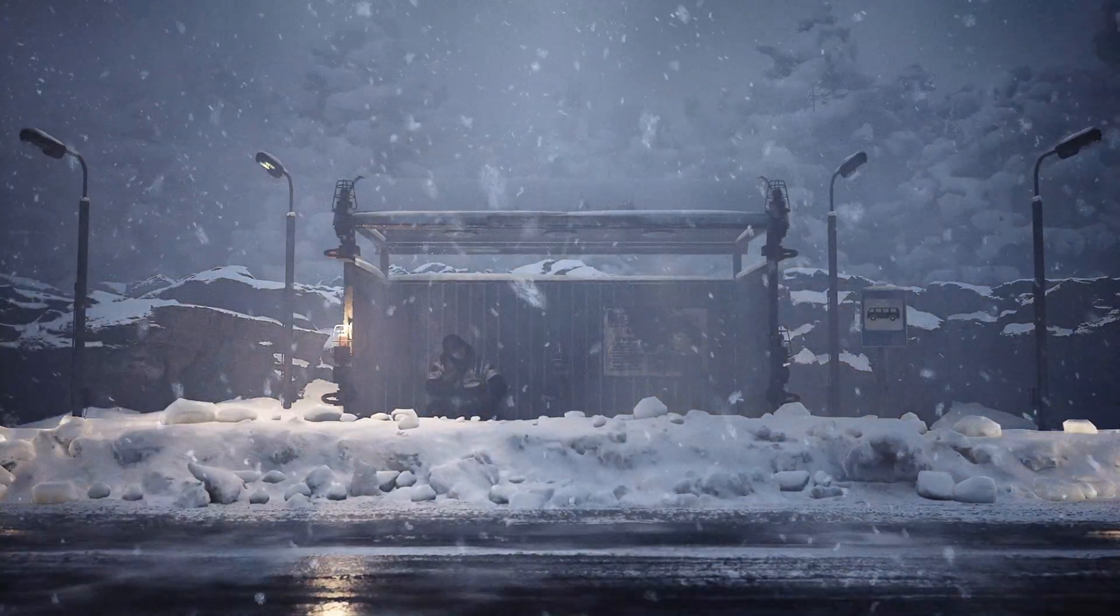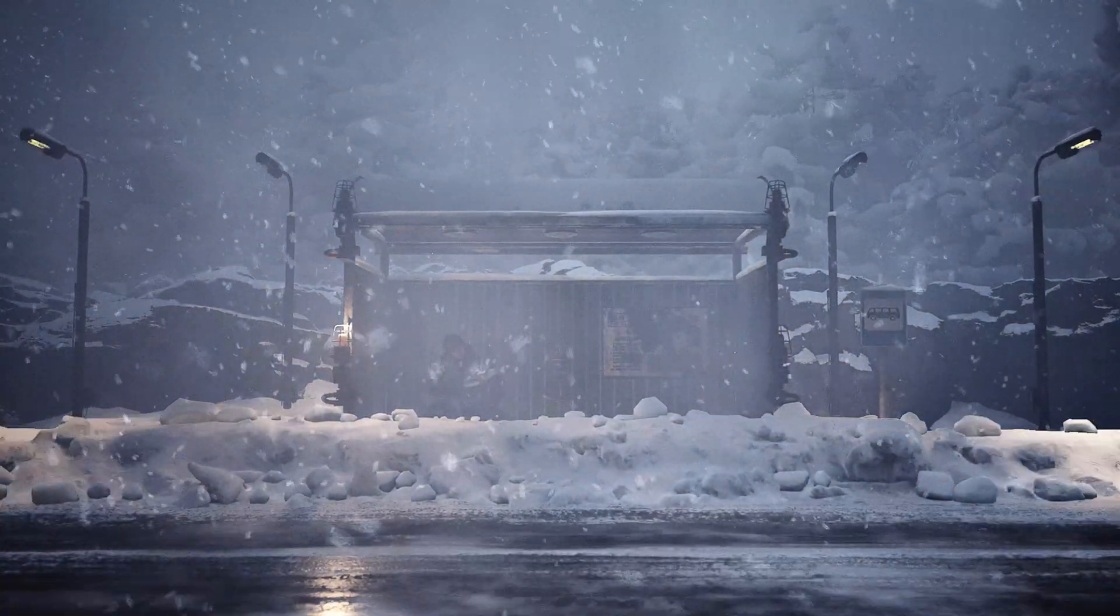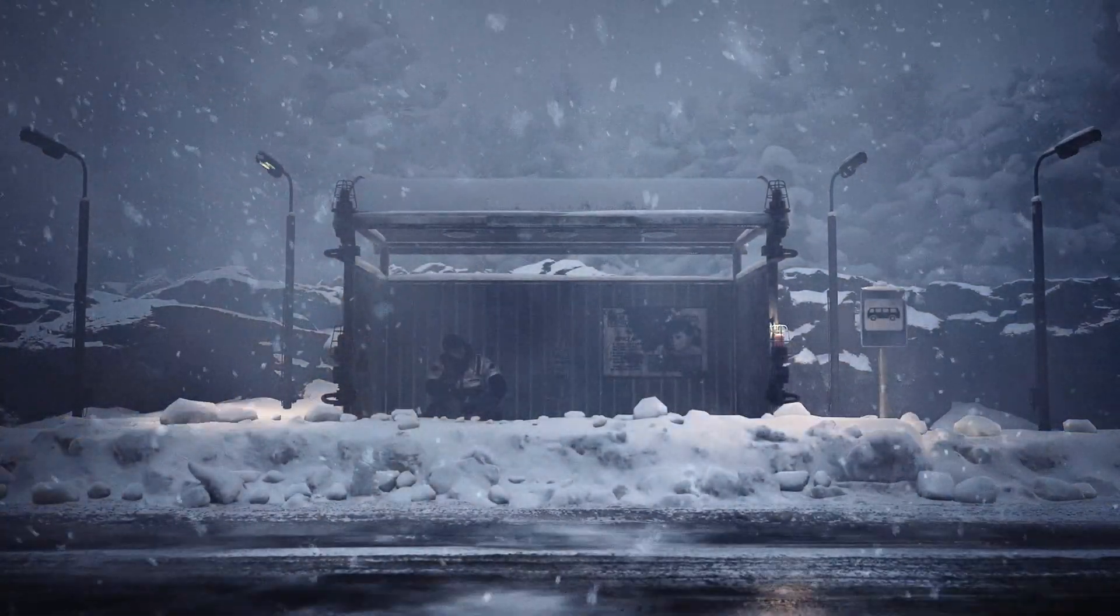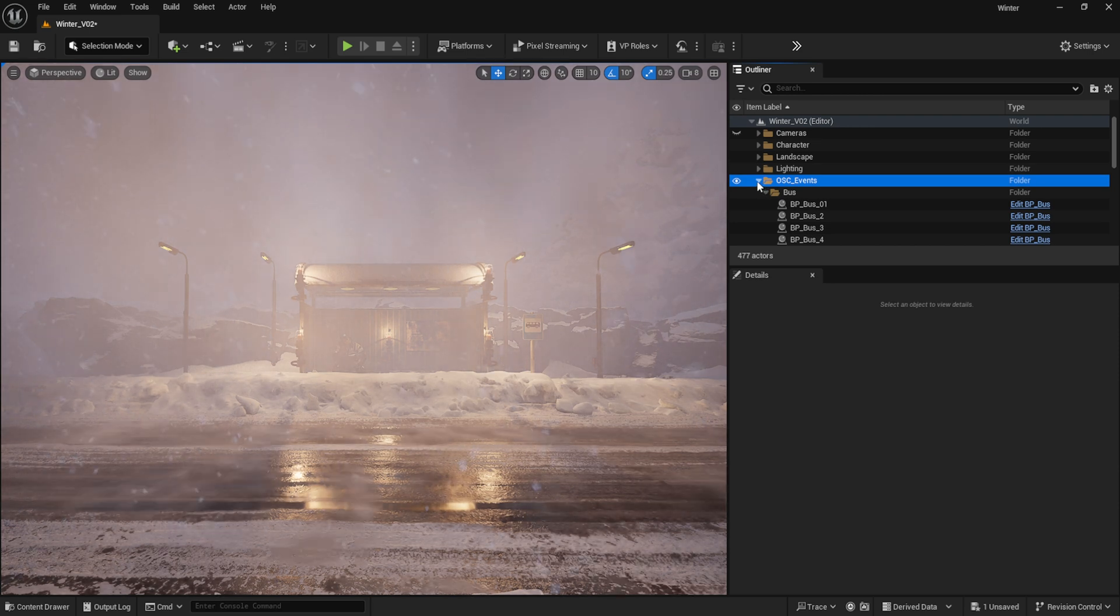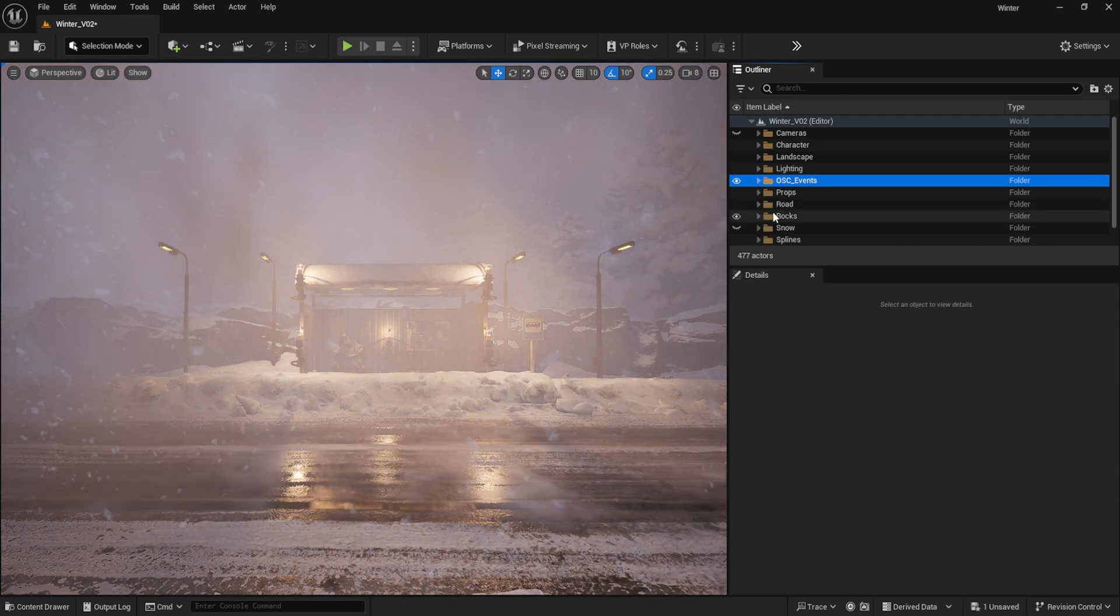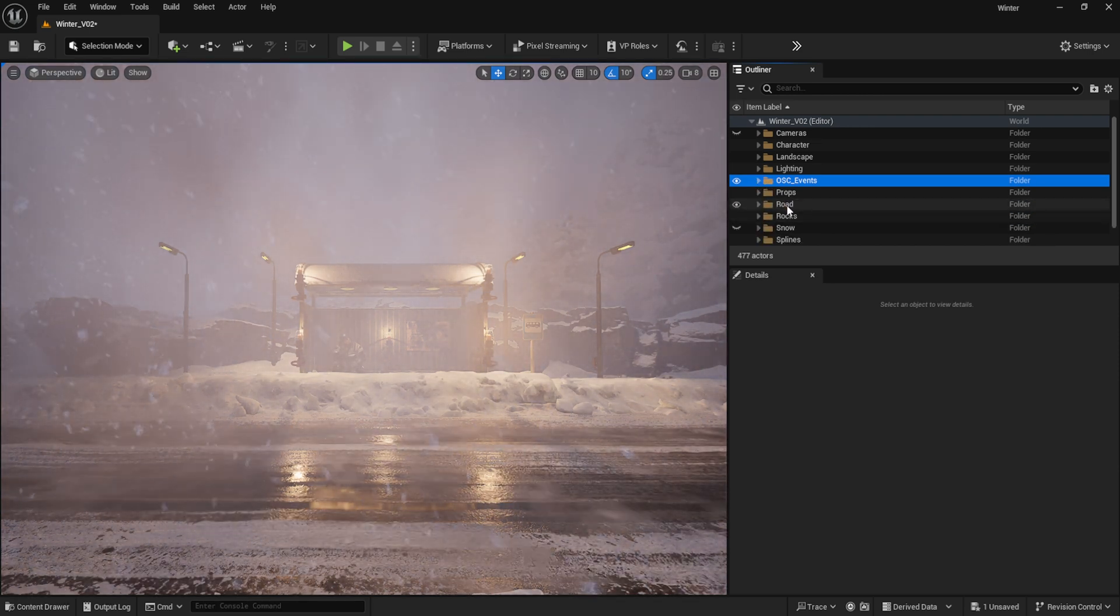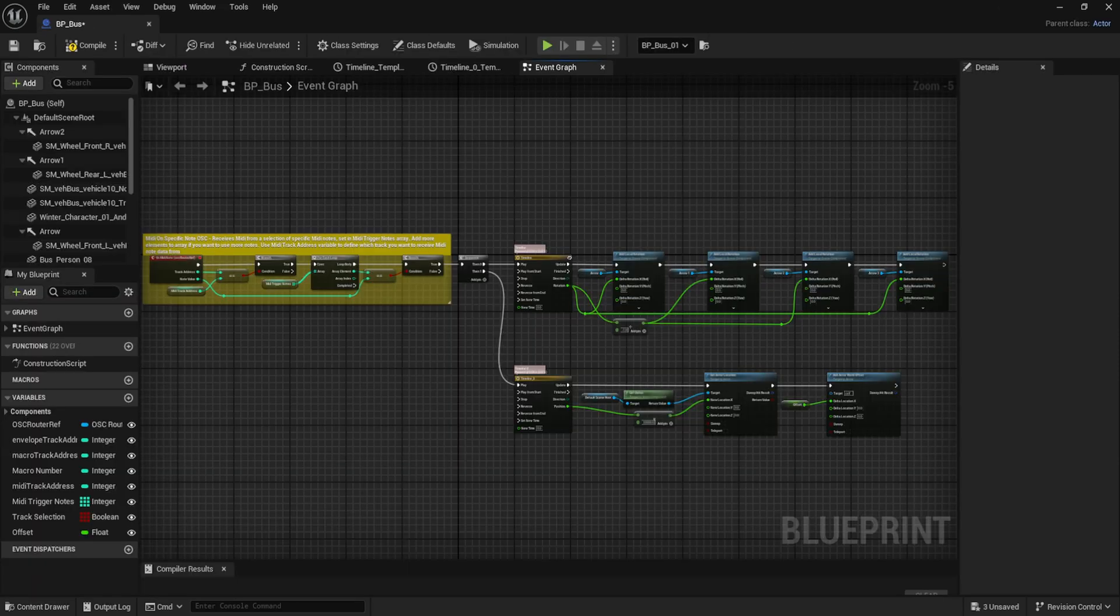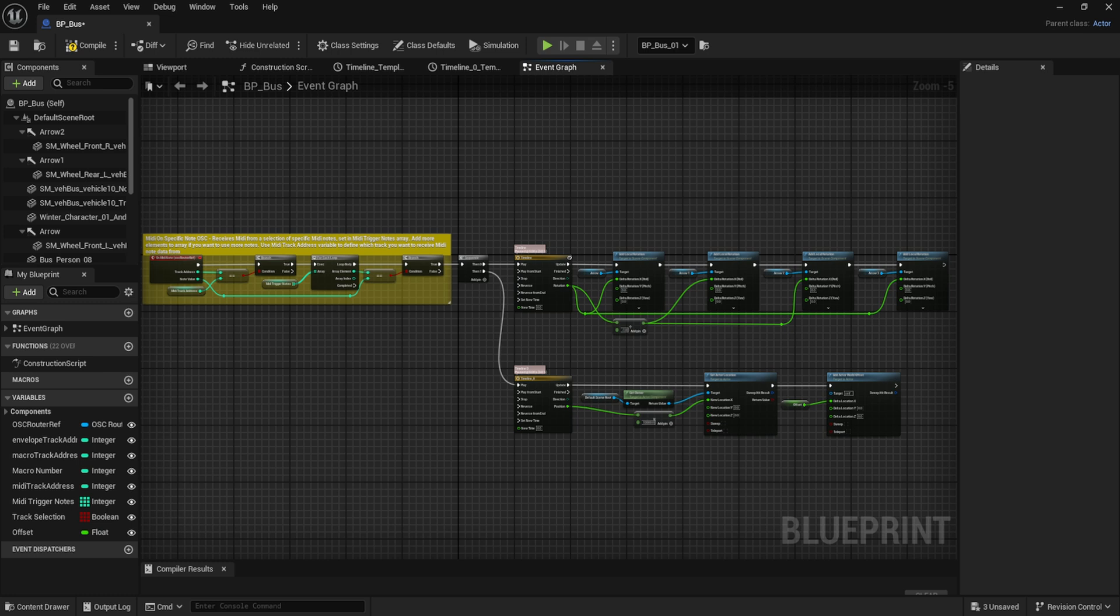With the lights set up, that only left adding the character and bus to the scene. When it came to the bus, I set up a blueprint system so that the bus would travel across the x-axis every time a MIDI note was received.